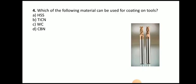Next question: which of the following materials can be used for coating on the tool? The answer is titanium and titanium carbon nitride. So these materials are used for coating on the tool. Here you can see the coated tool.